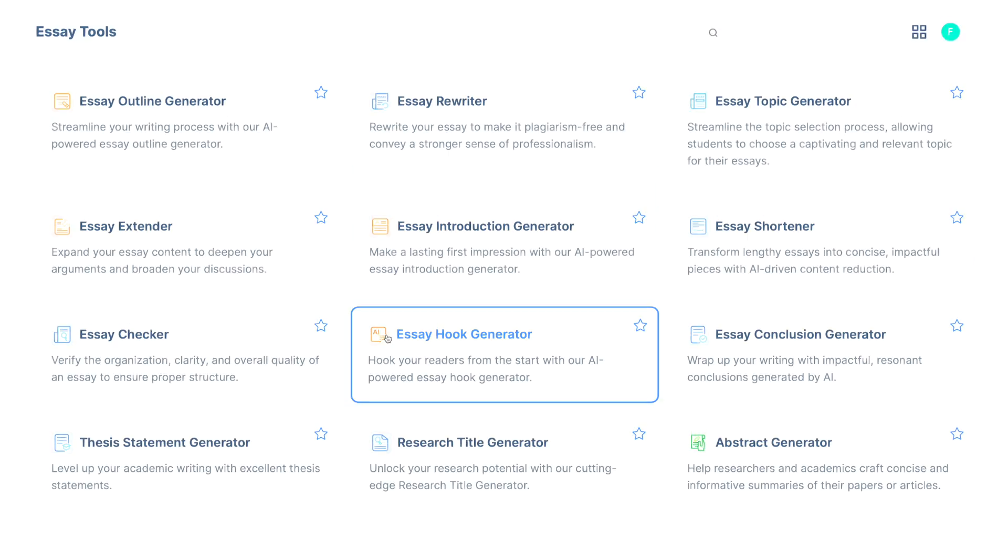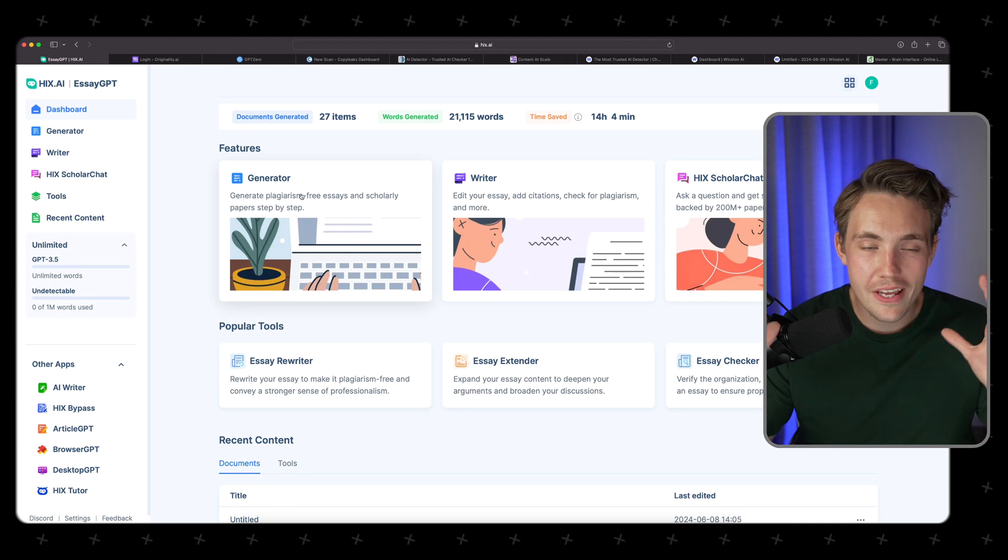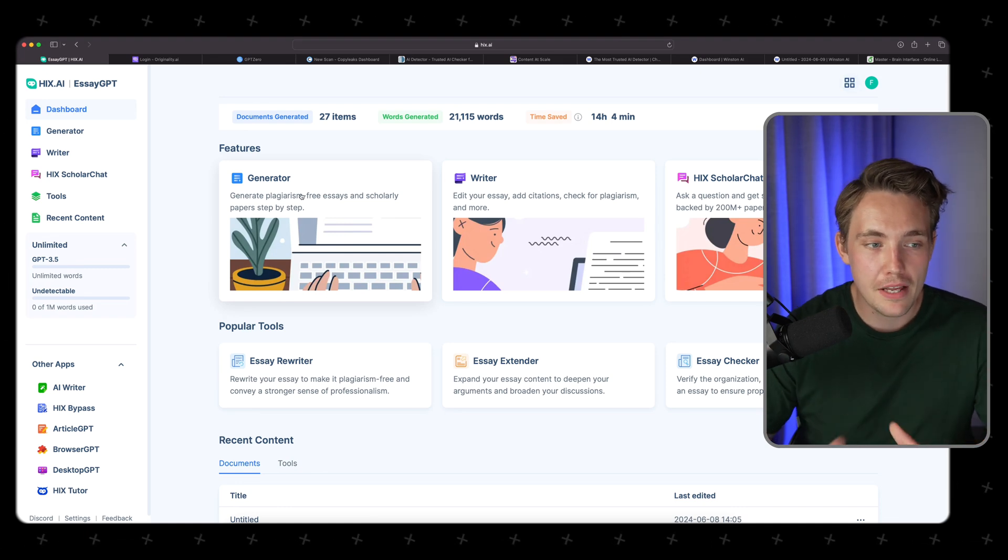This is basically a platform and tool that you can use to create 100% human essays and research papers. We're going to dive in directly and look at the different tools, depending on your level — whether you're a junior, high school student, university, or college — and see how we can use it to write essays, make ourselves more efficient, do research, and also get correct citations with chatbots. So let's jump straight into the SATBT platform.